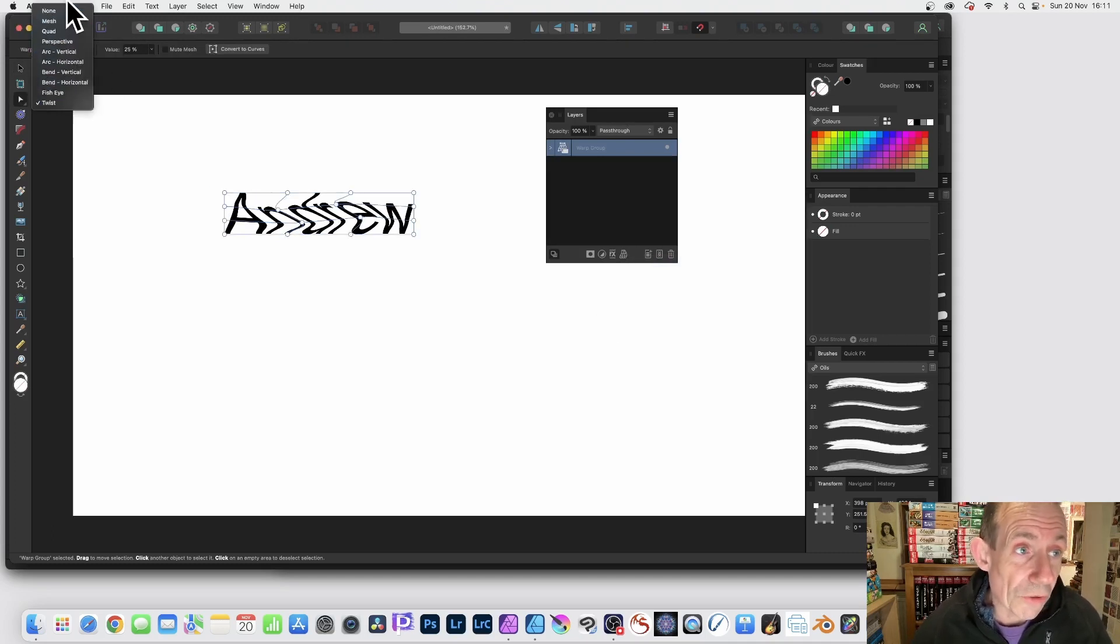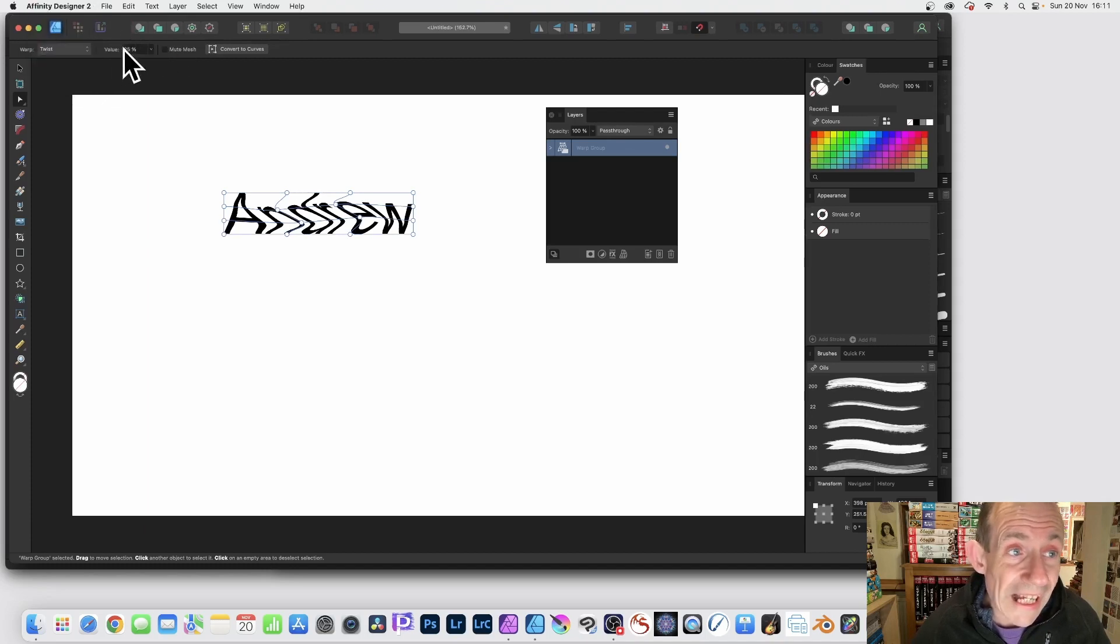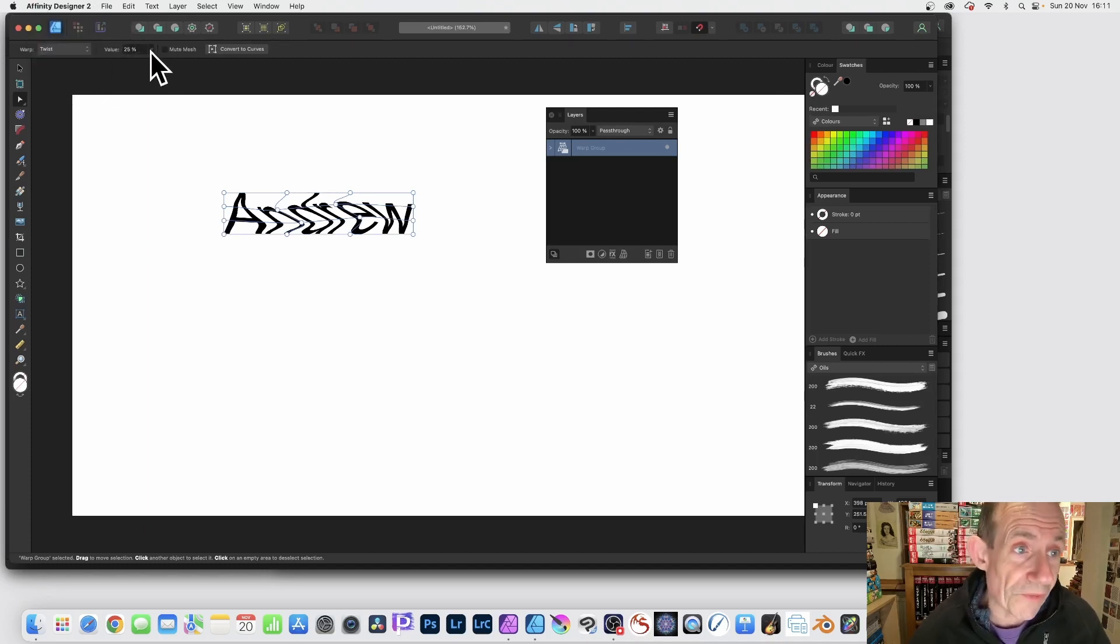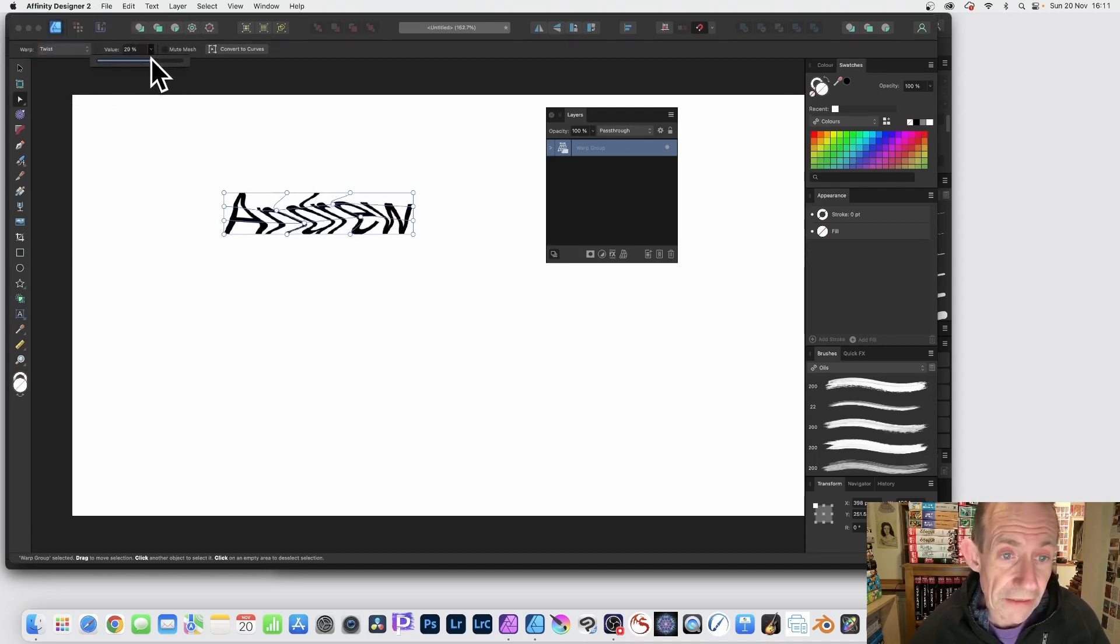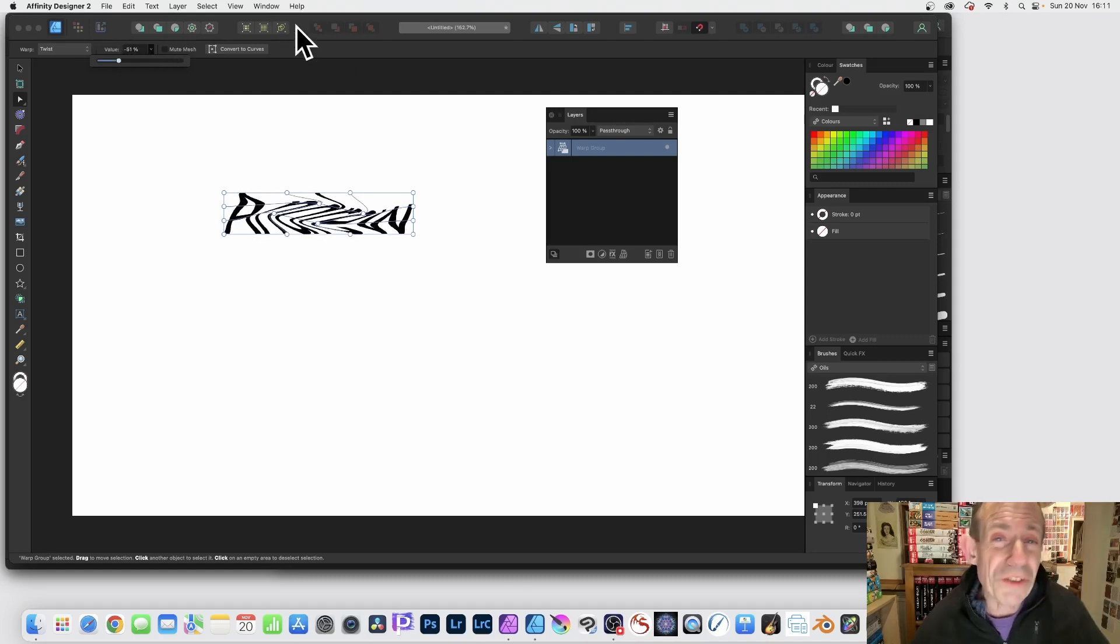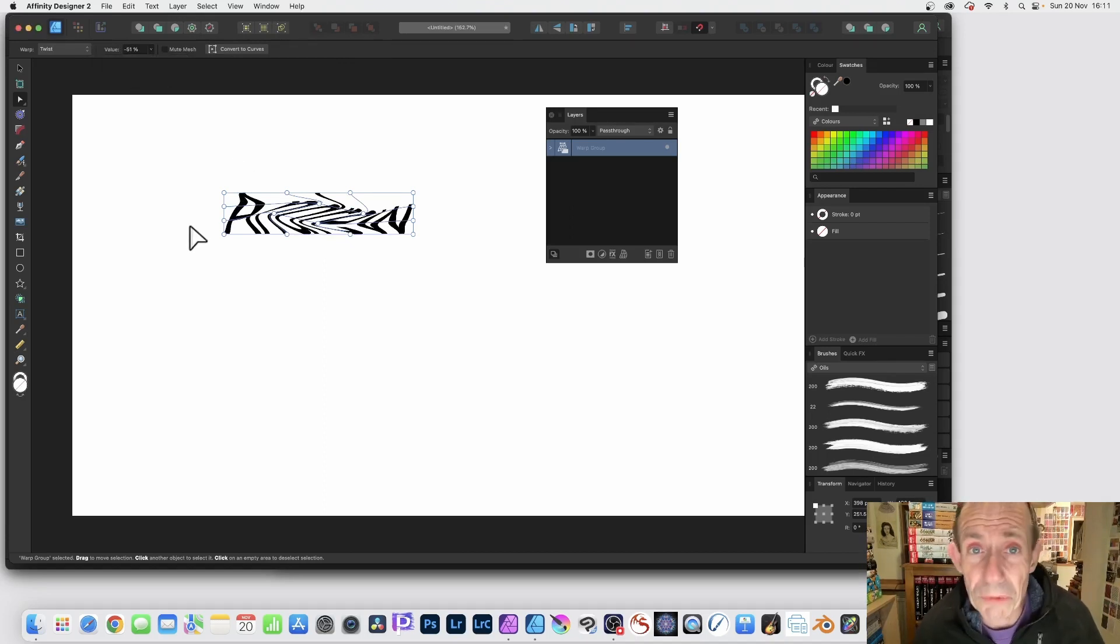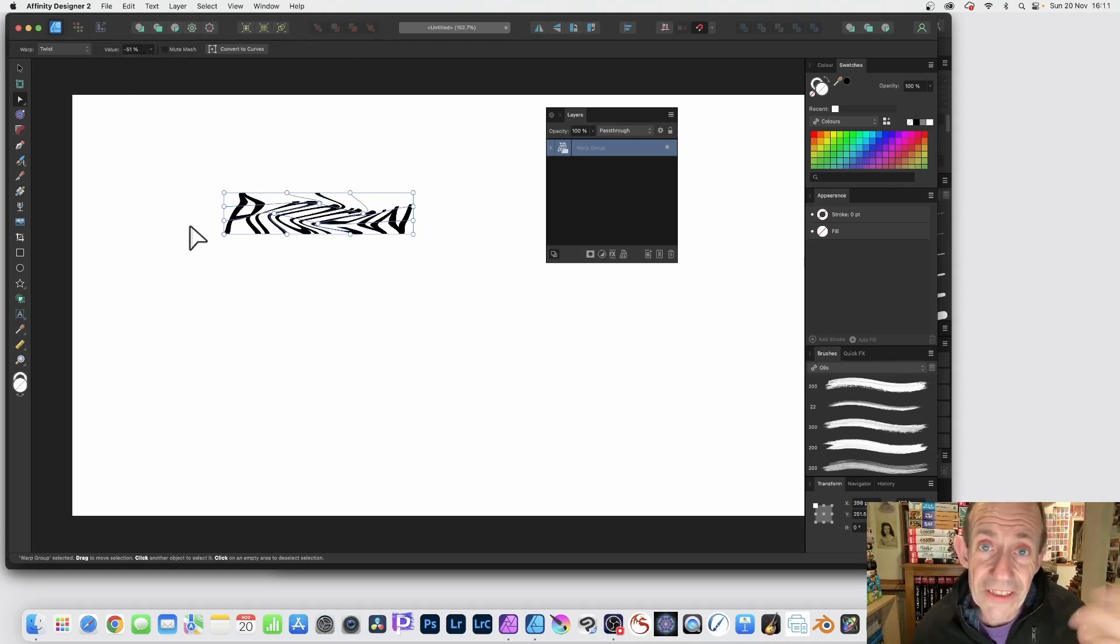You've got all the presets again in the control bar, and also you've got value so you can modify that. Let's just move that around, tweak that. But what you can do once you've done that, once you've distorted this design, you can now go back into Photo.